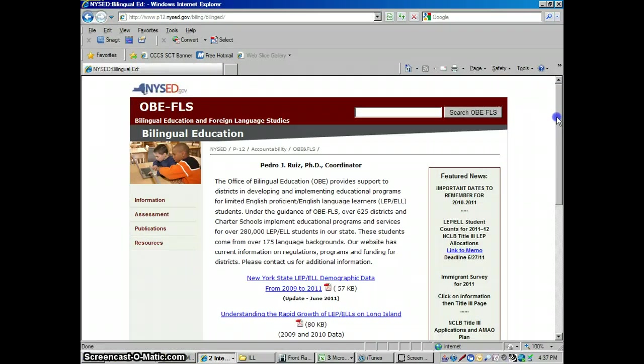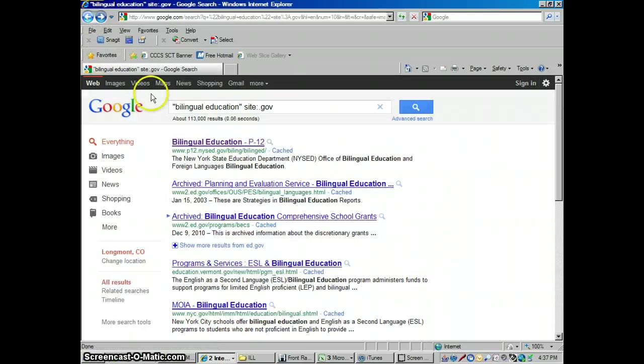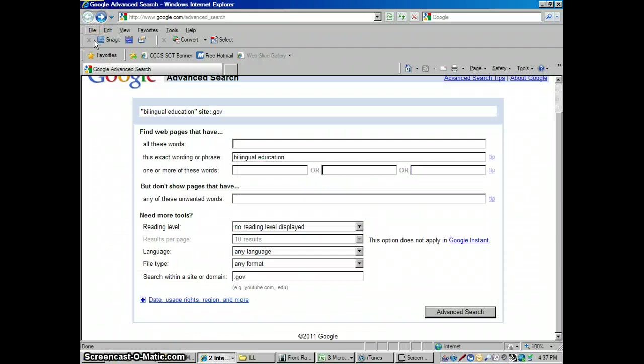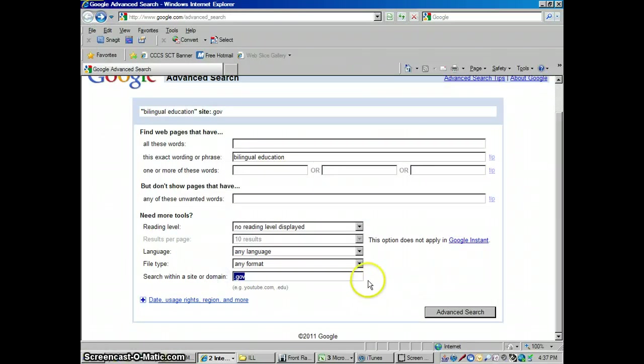So we have all kinds of just government webpages here. That's from, it looks like the New York State Department of Ed. And let's see, we could even get more specific with this. Let's say, for instance, you want to just search the Colorado Department of Education.